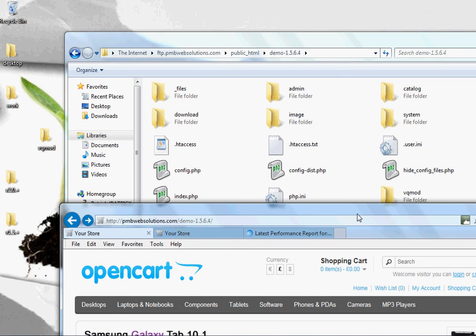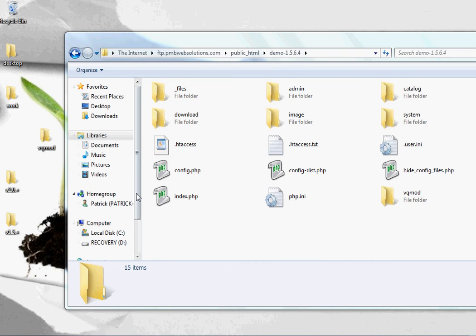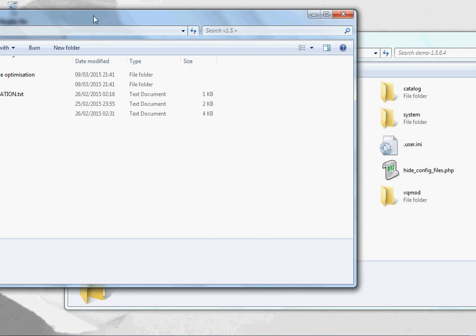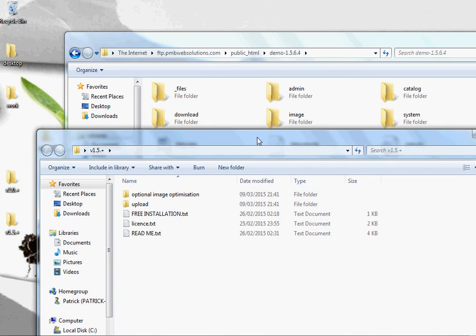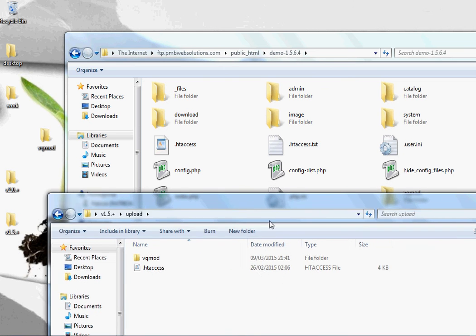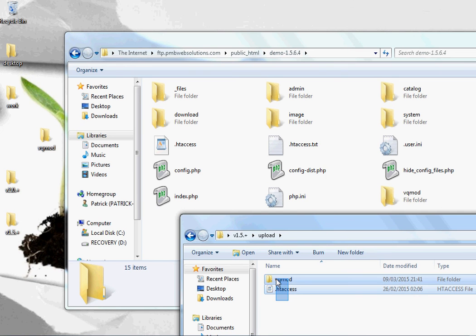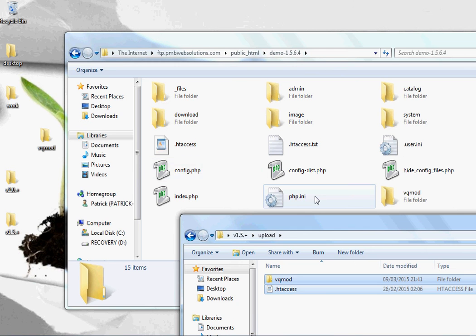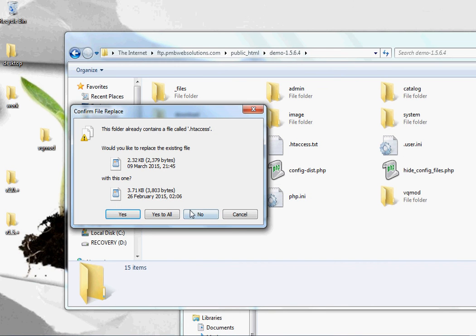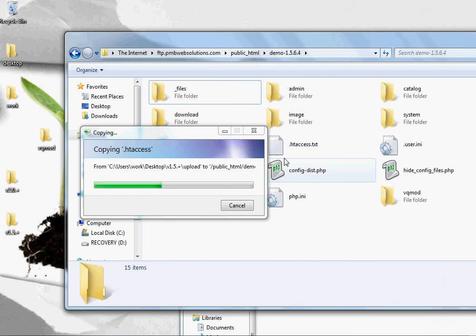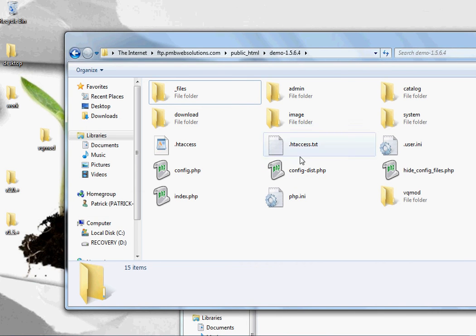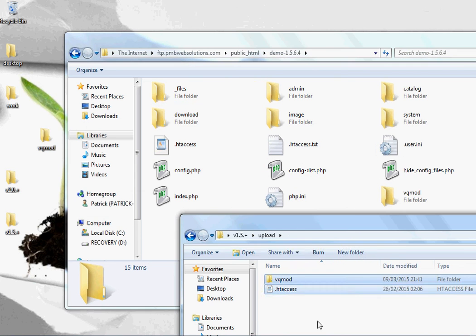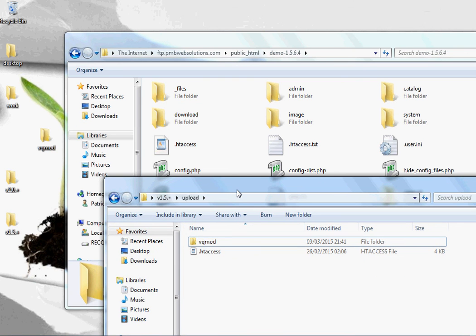Now it's to install the plugin, so again you open up the files from the correct download, this one's obviously version 1.15 plus. Open the upload folder, again you need to back up the .htaccess file if you've already got one in use, just in case. Drag and drop the files into FTP. As this case here now, I'm just going to override the one because it's just a fresh installation, but like I said you should back up your .htaccess file.